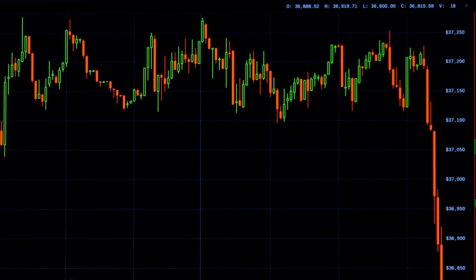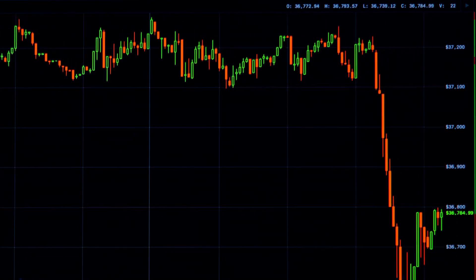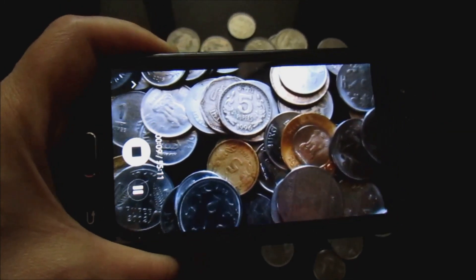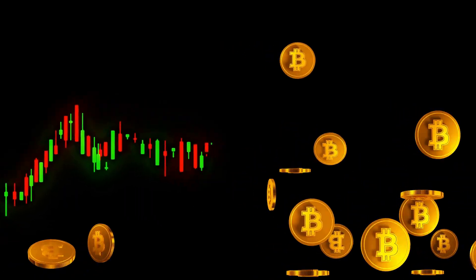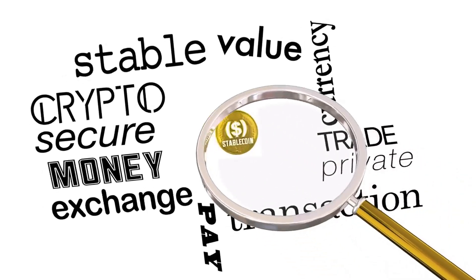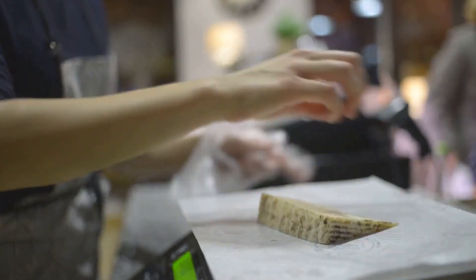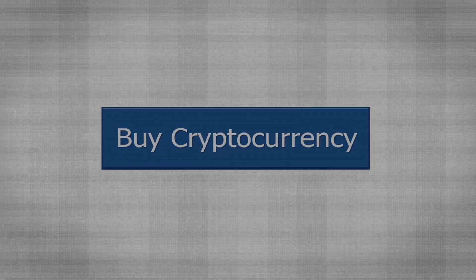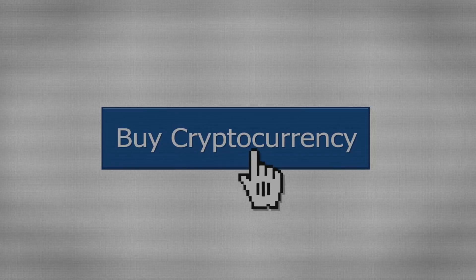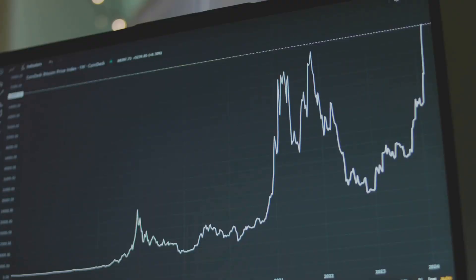Digital currencies have revolutionized finance — Bitcoin was the first, followed by many others. These currencies operate on decentralized networks, offering quick transactions and lower fees. However, their value can change dramatically. Bitcoin's price has seen enormous swings, making everyday transactions difficult. Imagine buying coffee when its price in crypto could double by tomorrow. This price instability is a major hurdle for widespread adoption, with merchants and consumers both facing risks.